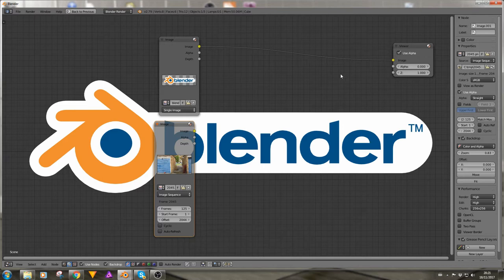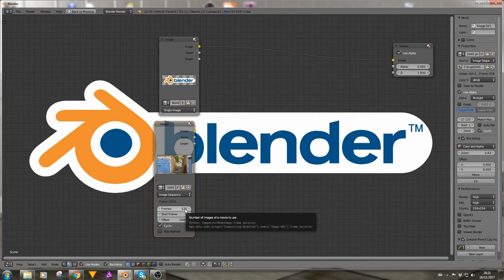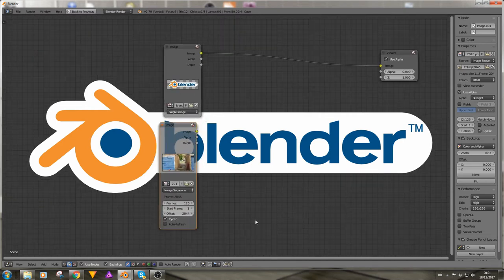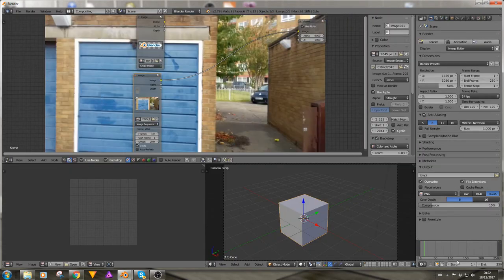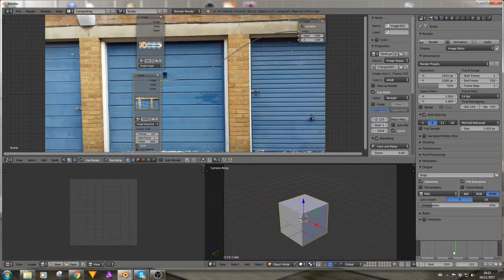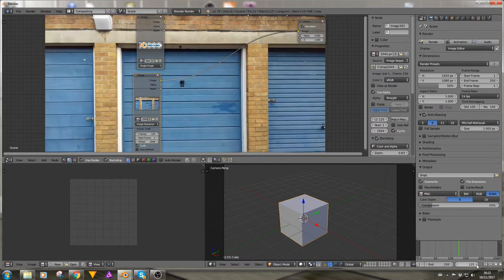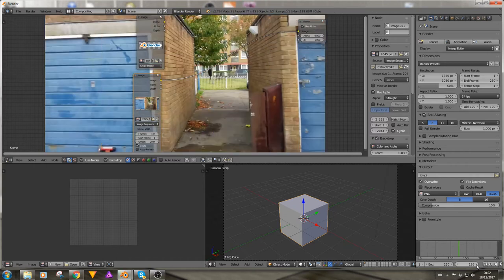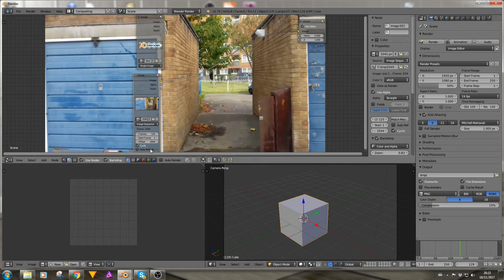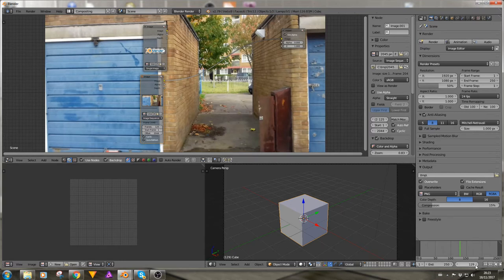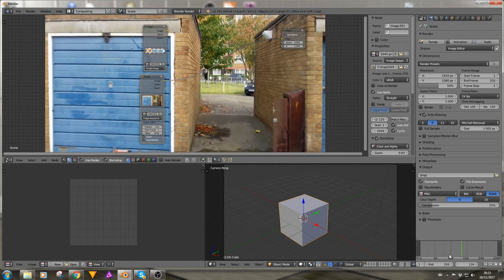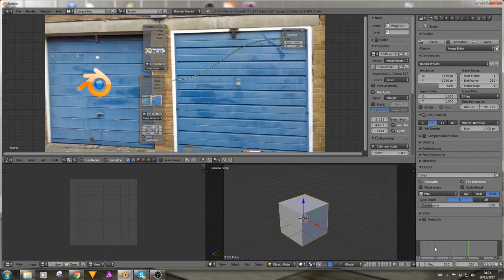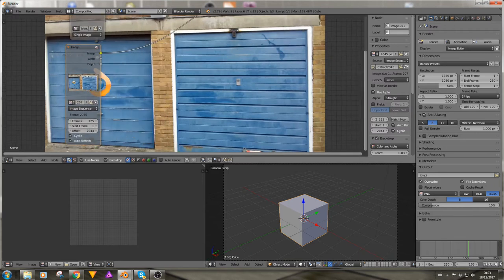Now it says the start frame is 1 but our images are numbered in a higher sequence. So the problem here is that the start frame on here is 1 so we could change that to 2045 if we needed it to start on the actual frame but as we're just looking we can use the offset function which sets the frame image number as the frame number offset by its number. And if we click cyclic the image sequence will continue on after those 125 frames. Auto refresh will automatically update the frame, sometimes if that's not checked it won't refresh the frame.